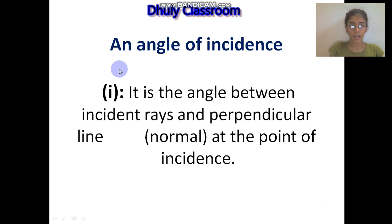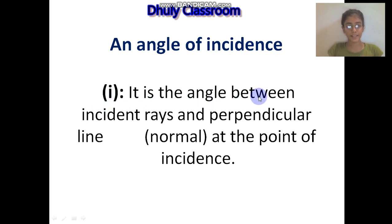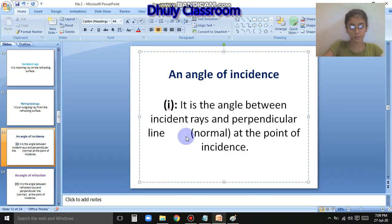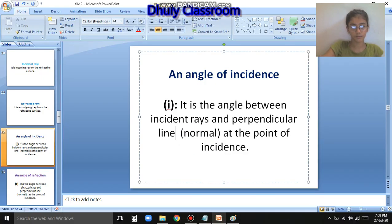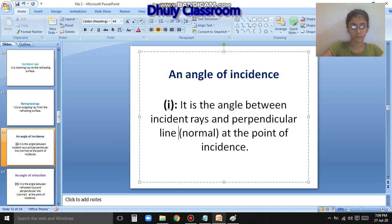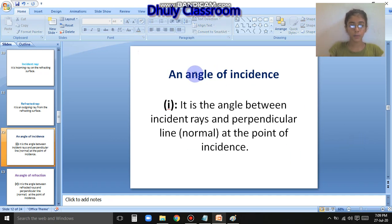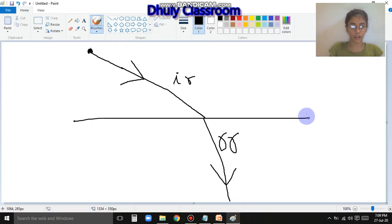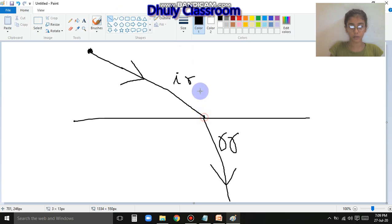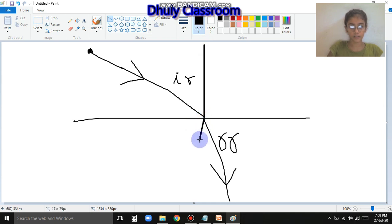What is the angle of incidence? Angle i is the angle between the incident ray and the normal. To find this, we draw a normal that is exactly perpendicular with the surface.